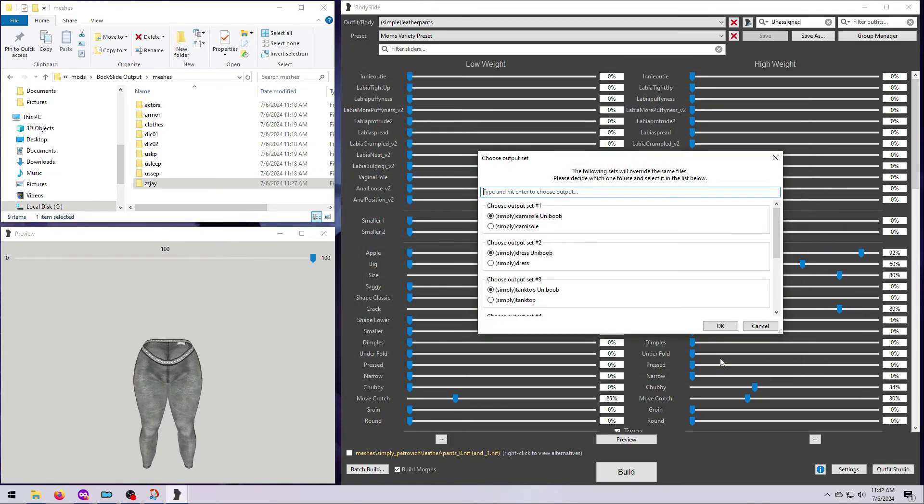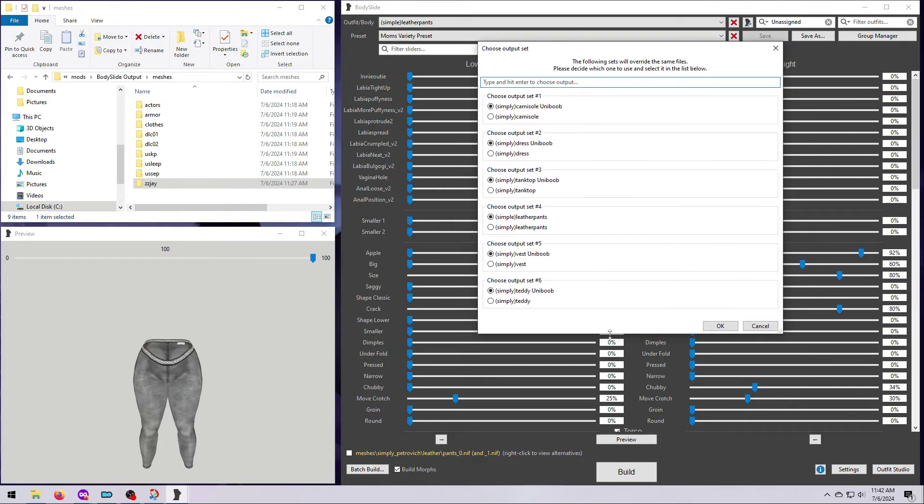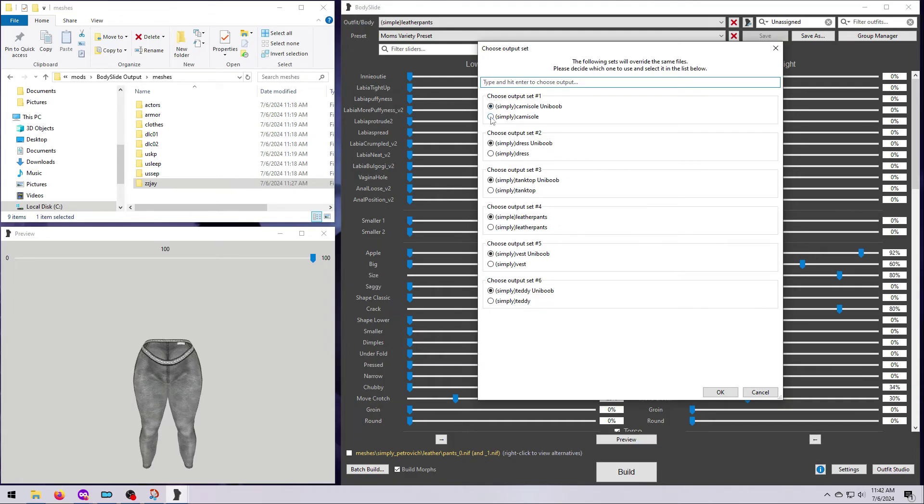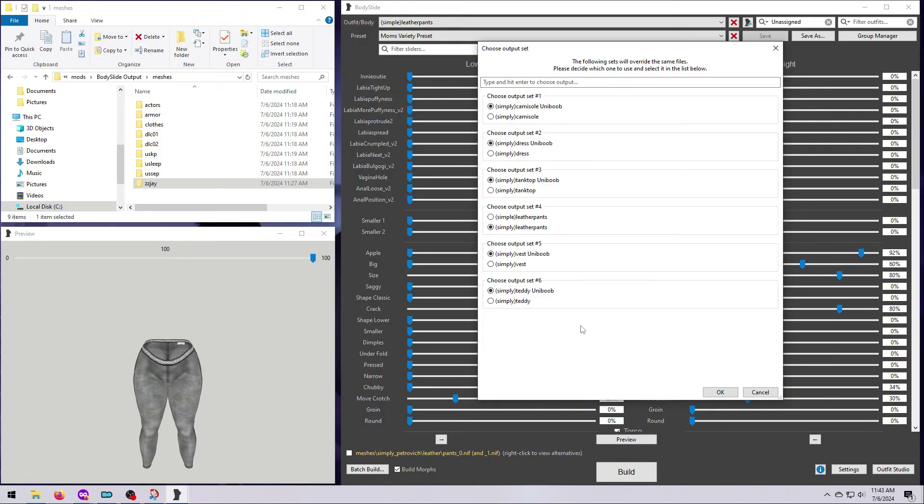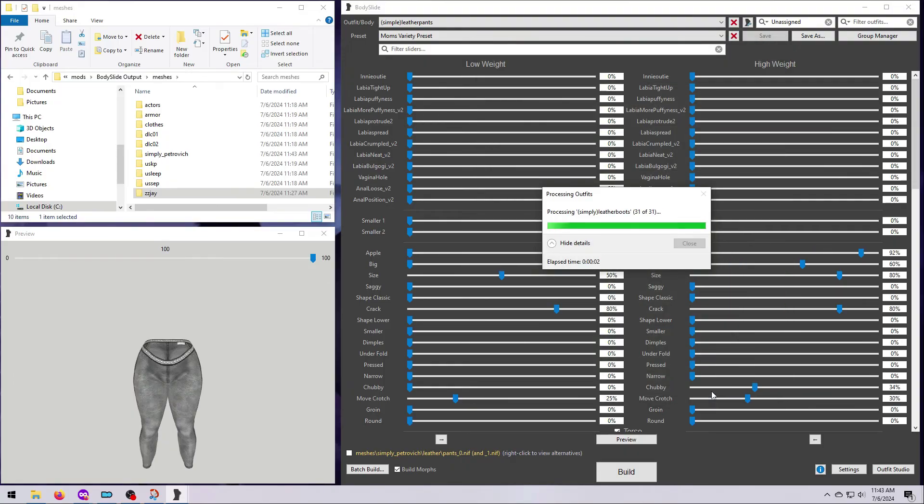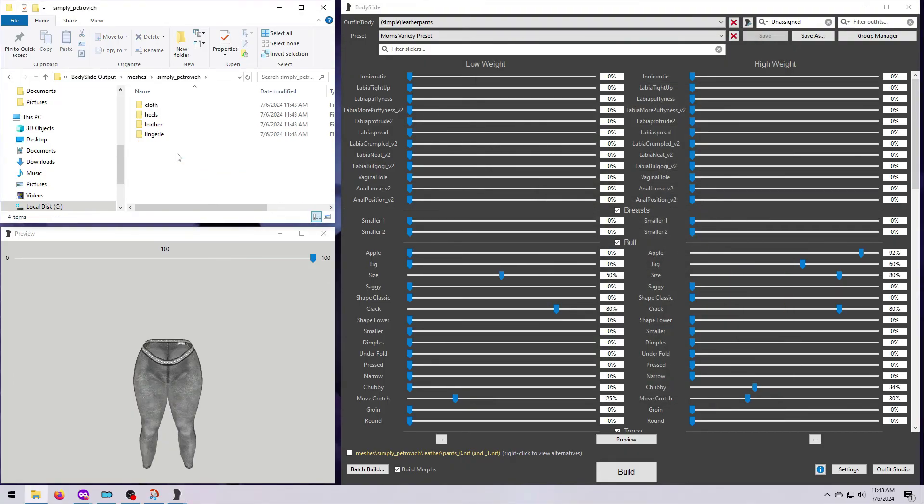For some outfits, like this one, you may get an extra pop-up that looks something like this. The reason for this is that these pieces have more than one option that you can build, but you can only build one of them because they share the same file names. So, go through the list and tick your choices, then hit OK, and Body Slide will create all of the items that you specified in both the first batch build window and the choices that you've made in the last window.